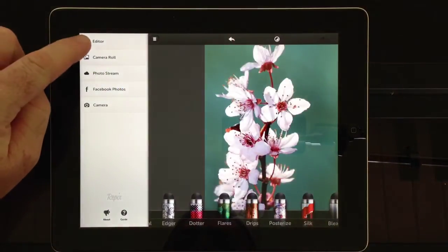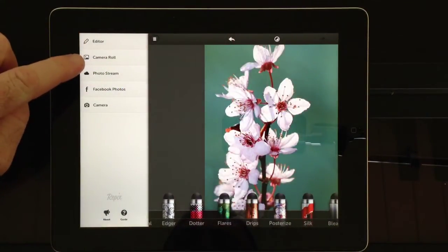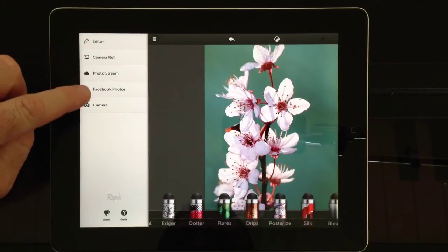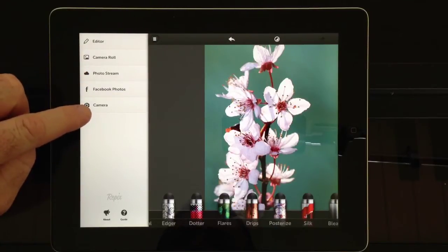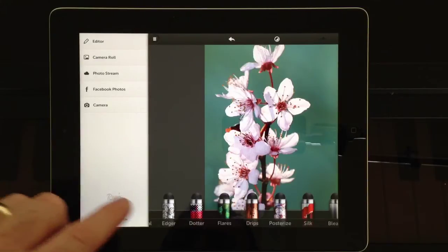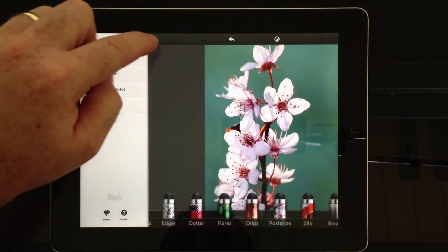If we pull this tab out here, we have Editor, Camera Roll, Photo Stream, Facebook Photos, Camera, as well as an About and Guide section down here.